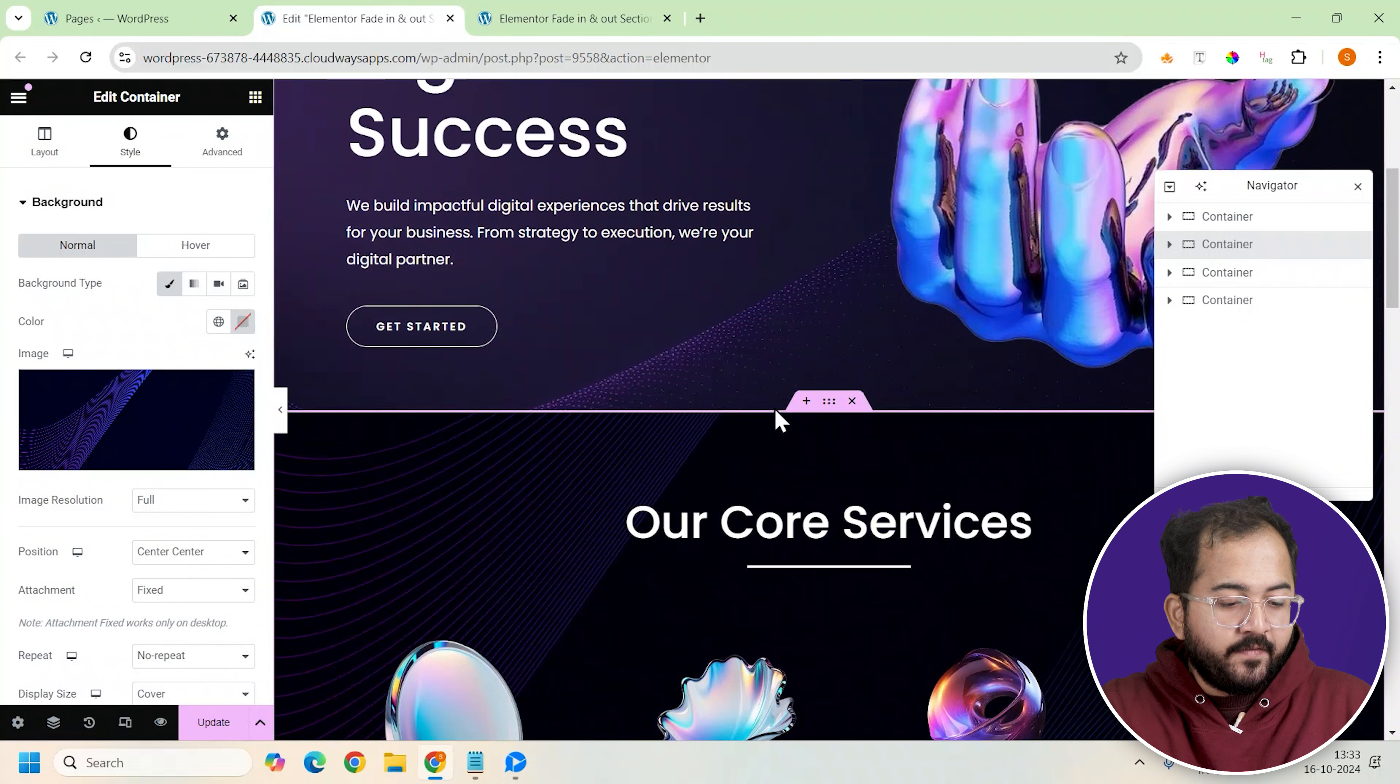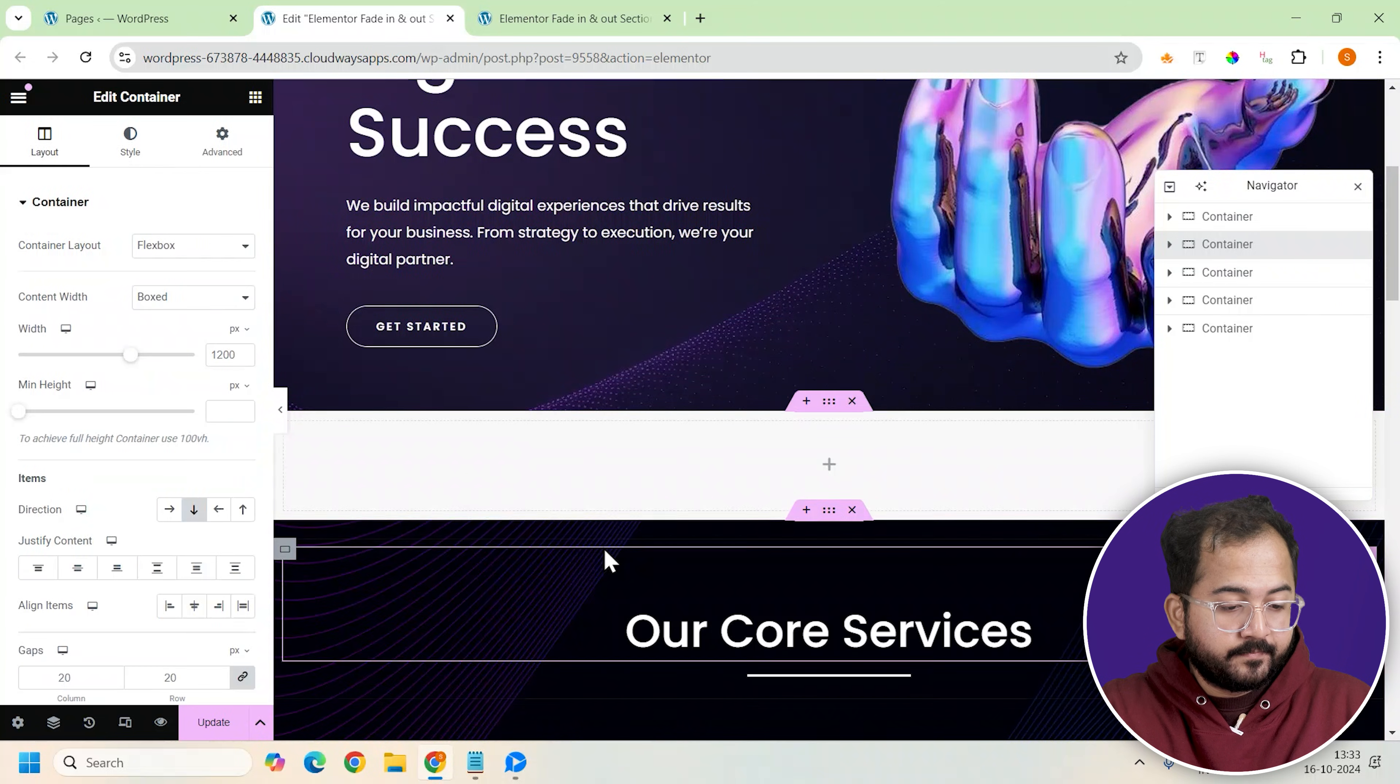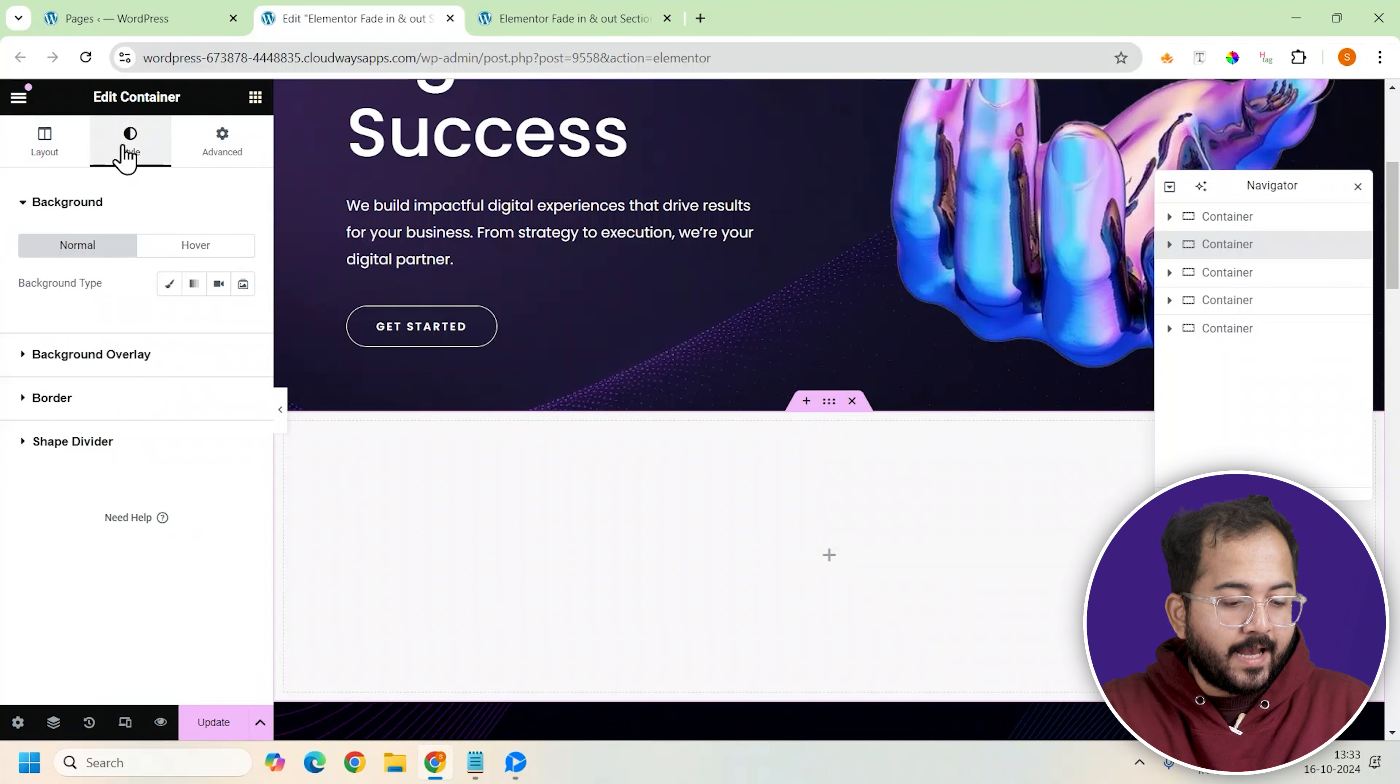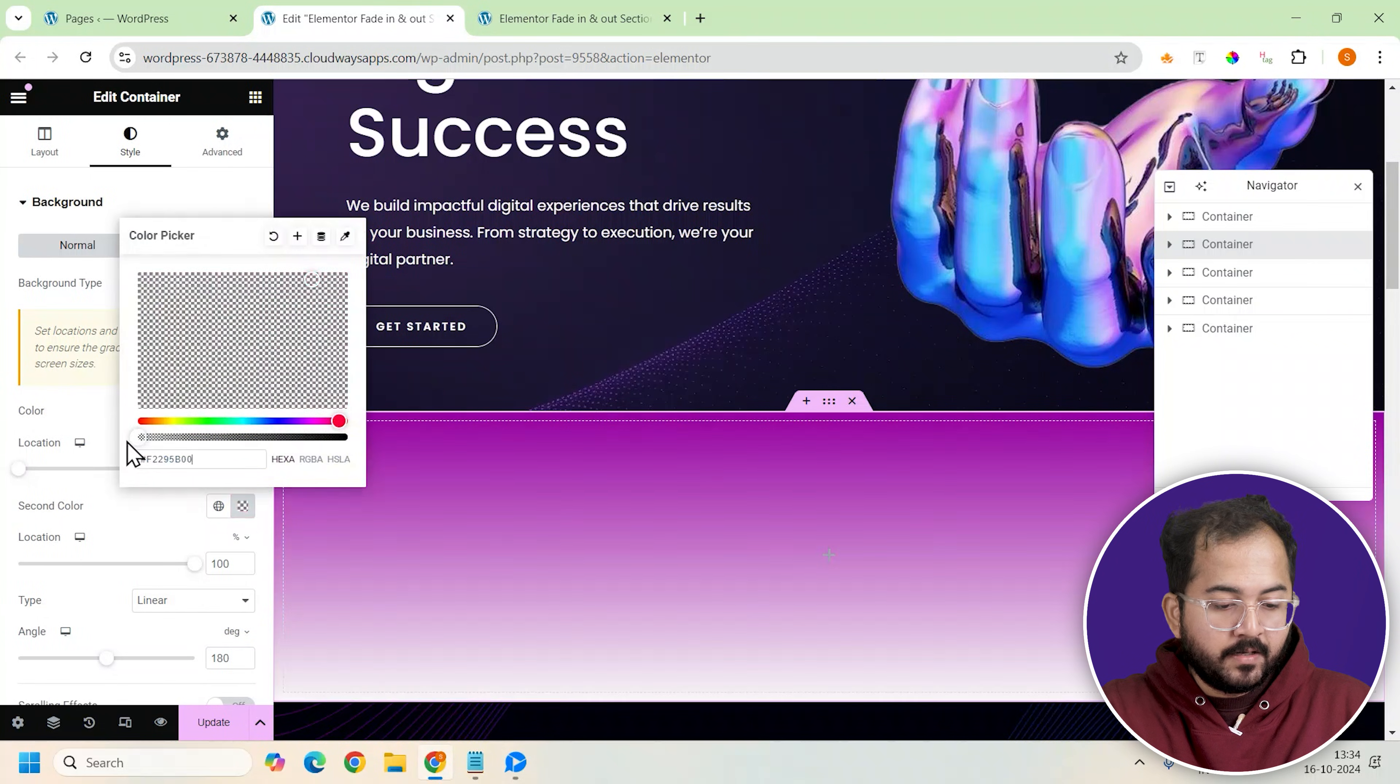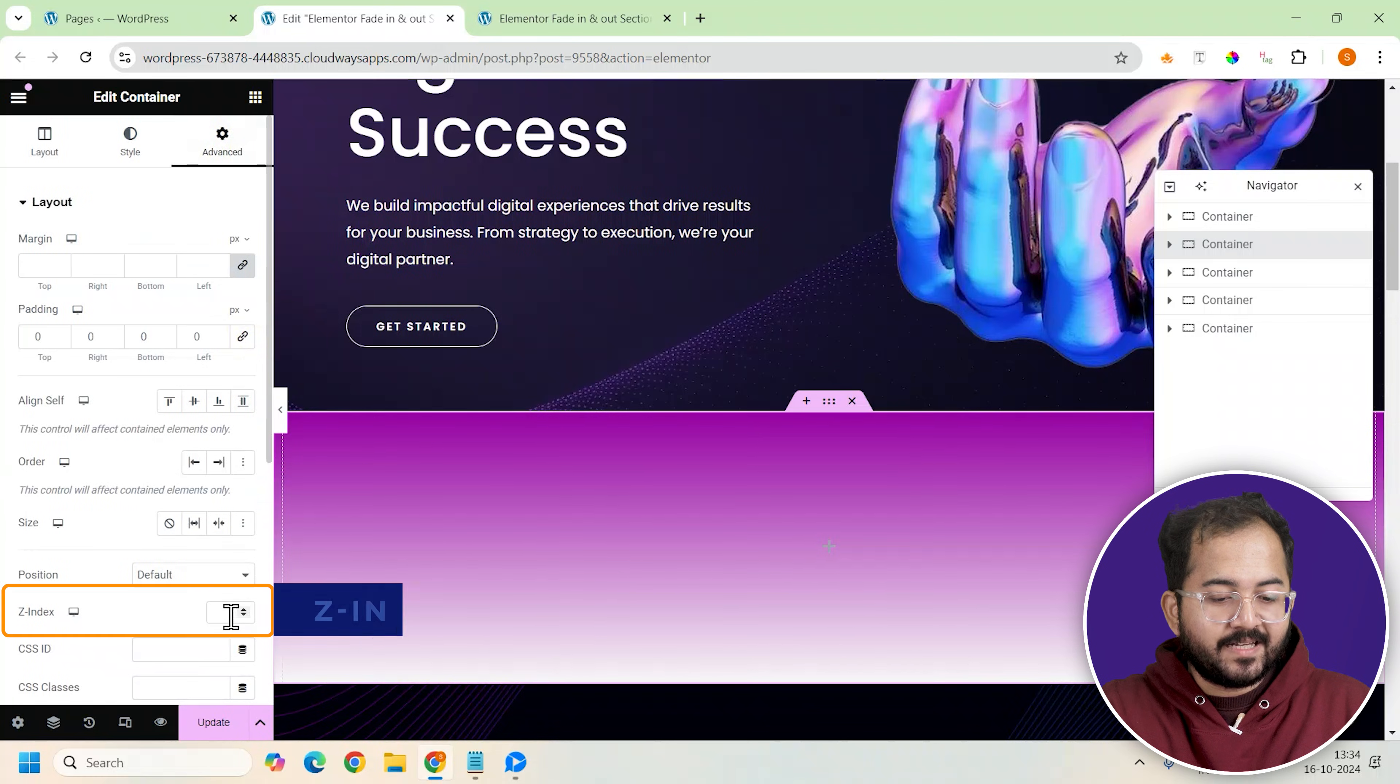Next we need a container to add the effects on. So let's add our first container. We'll give it a minimum height of 300 pixels. Now go here and add a background color. I'll use this. After that, we'll change the padding to remove unwanted spacing. And finally, we'll set the z-index to 1.